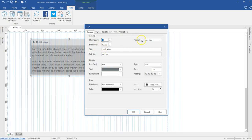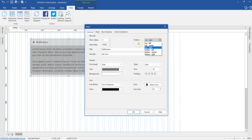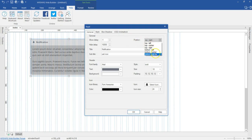Before ending this tutorial, there's one more important option — the position. The position allows you to specify where on your page or in the browser you want the toast to display. By default it's top right, but you can change it to any of the available options. That's just about it for Toast in version 15 of WYSIWYG Web Builder.